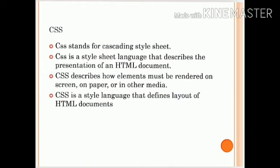CSS is also a style language that defines the layout of HTML documents. For example, CSS covers fonts, color, background, images, advanced positions, and many other things. HTML can be used to add layout to websites, but CSS offers more options and is more accurate and sophisticated. CSS is supported by all browsers today.